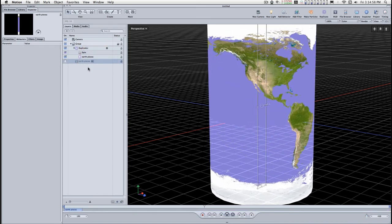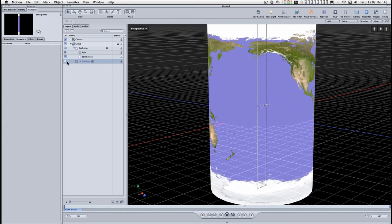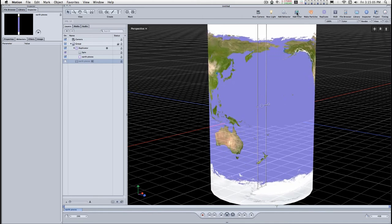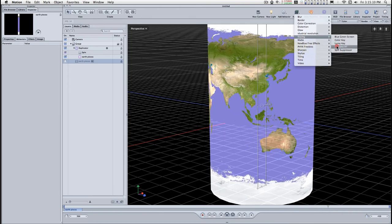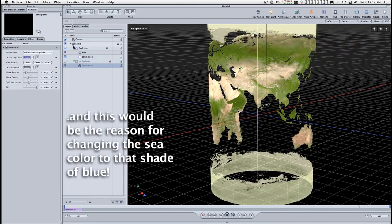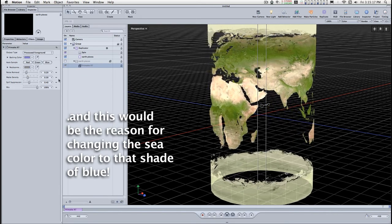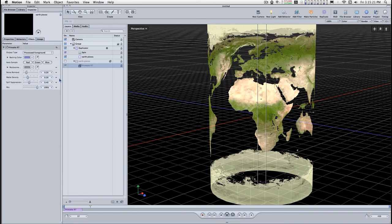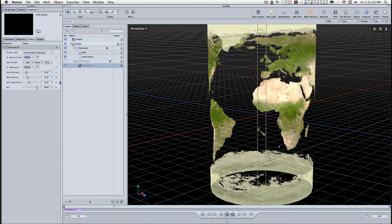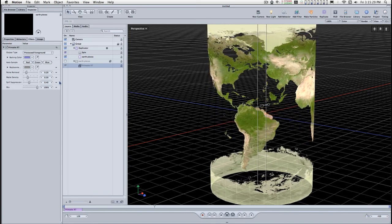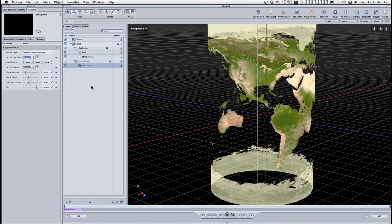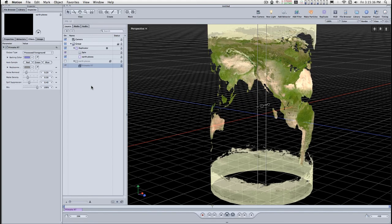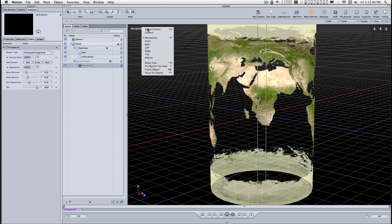I'm going to select the earth pieces layer. I'm going to add a filter, keying, Primatte RT. And that'll make the seas invisible.